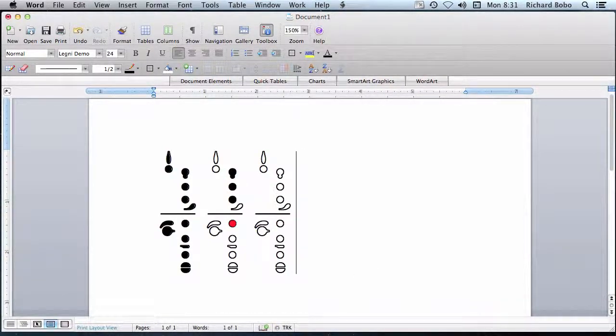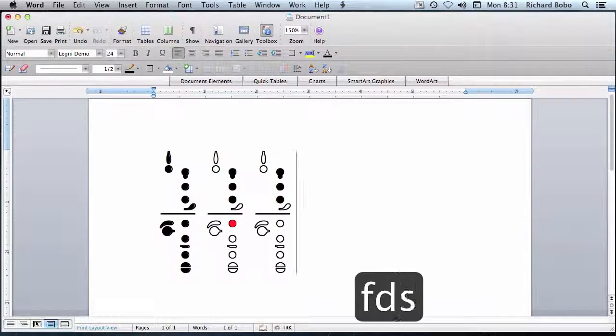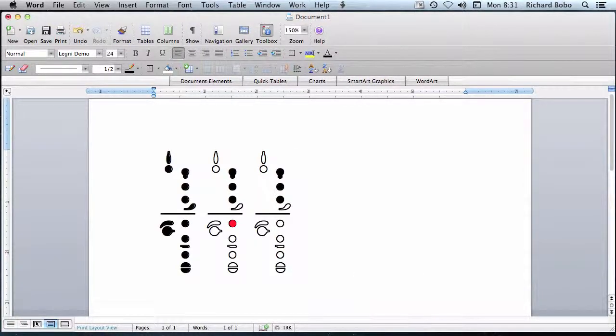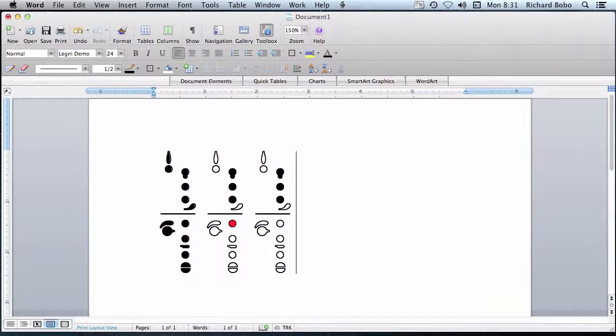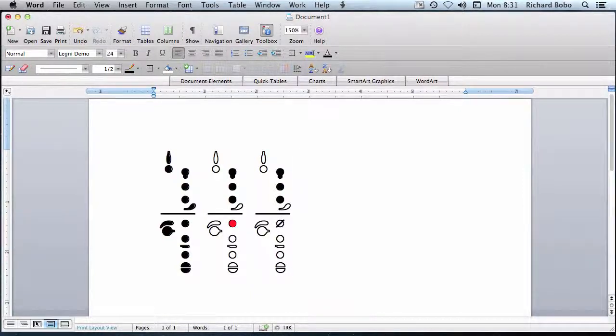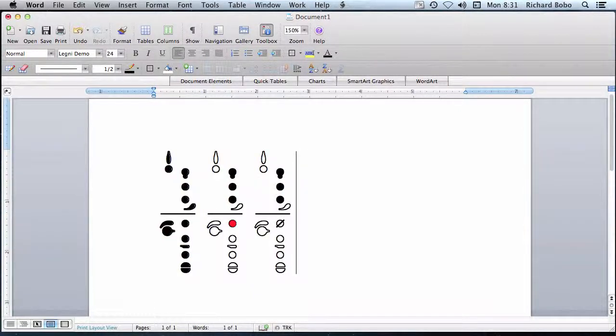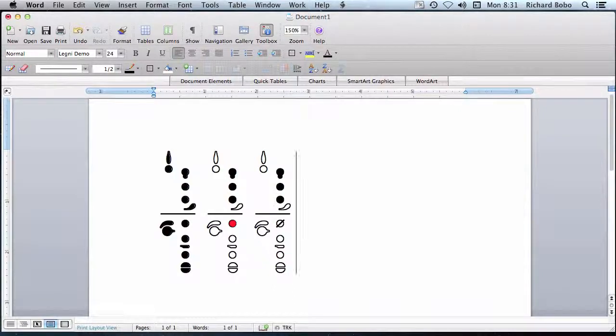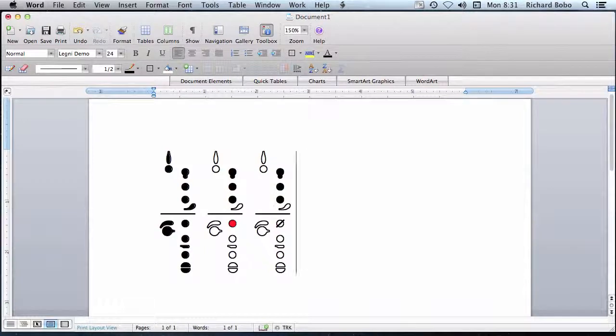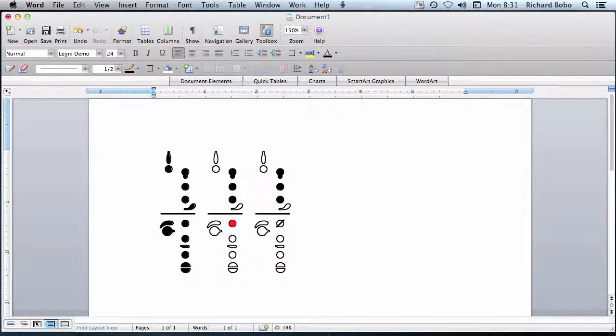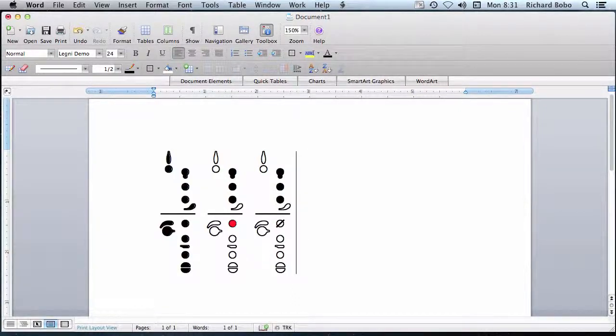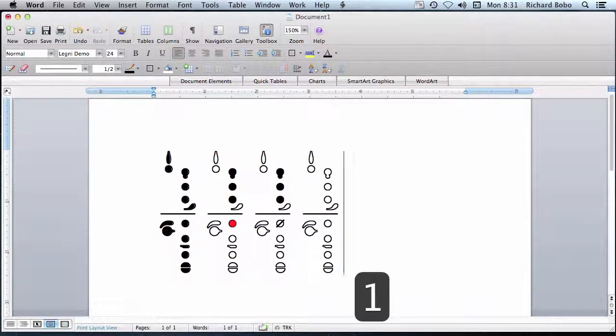Now the other option would be holding down shift on the note that needs to be trilled, and that'll put a slash through the note. This would be useful if you're working in a black and white setting, such as Finale. But personally, I'm a big fan of the colored note possibility.